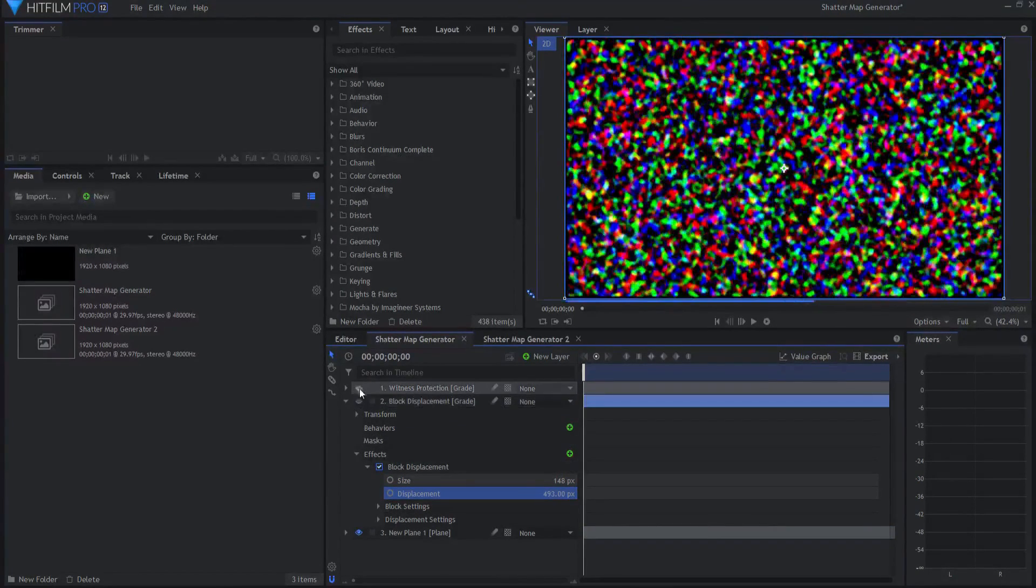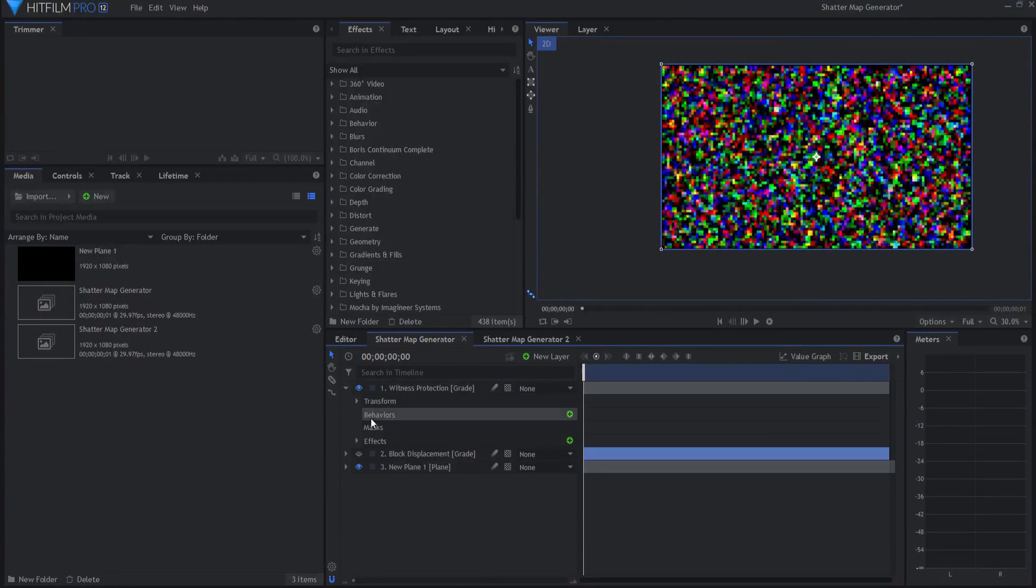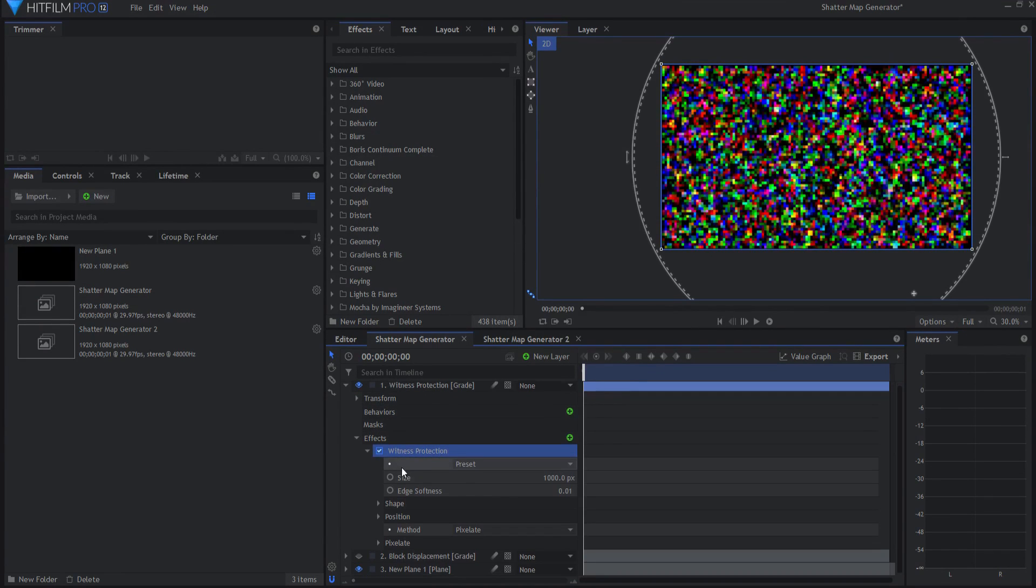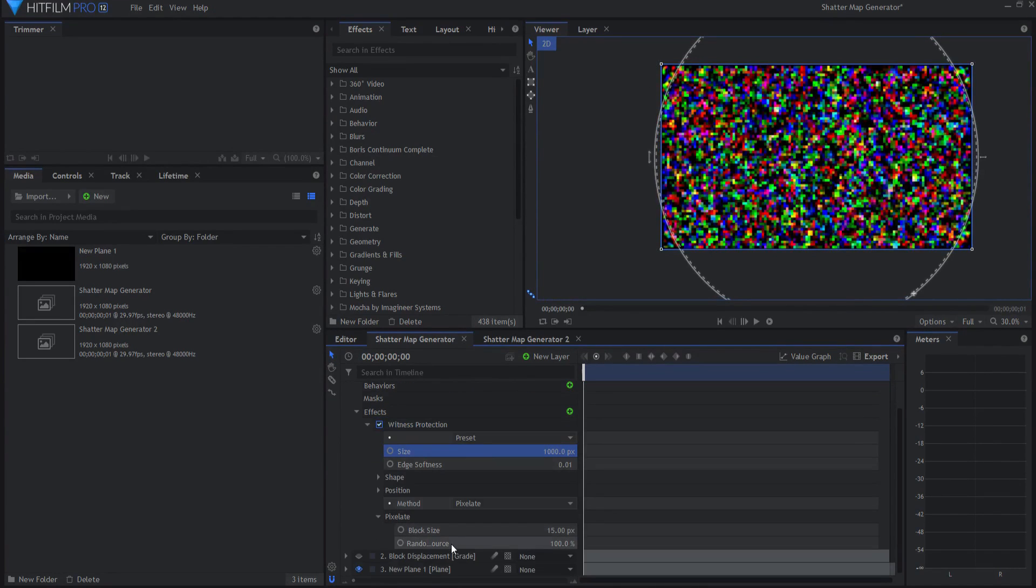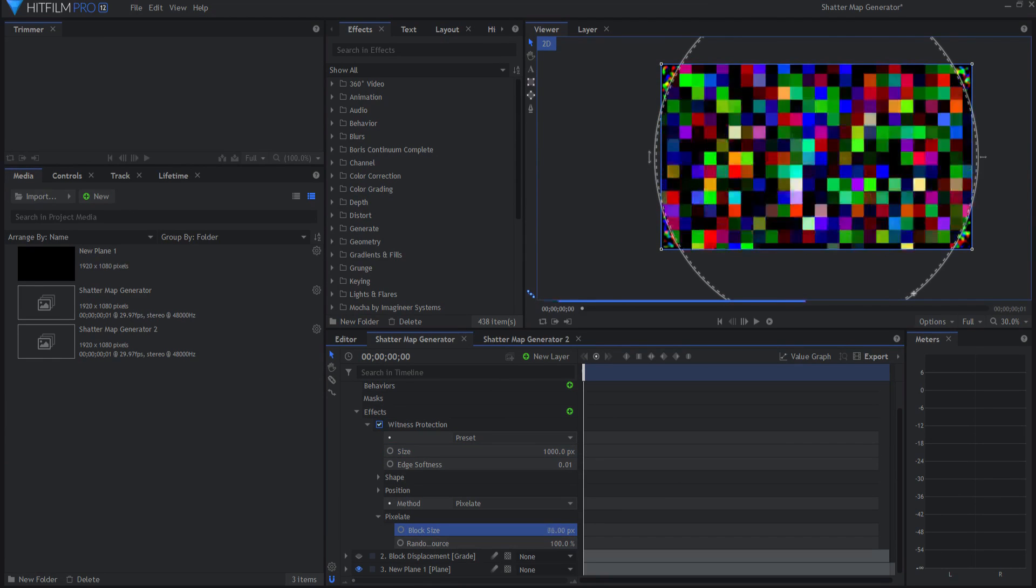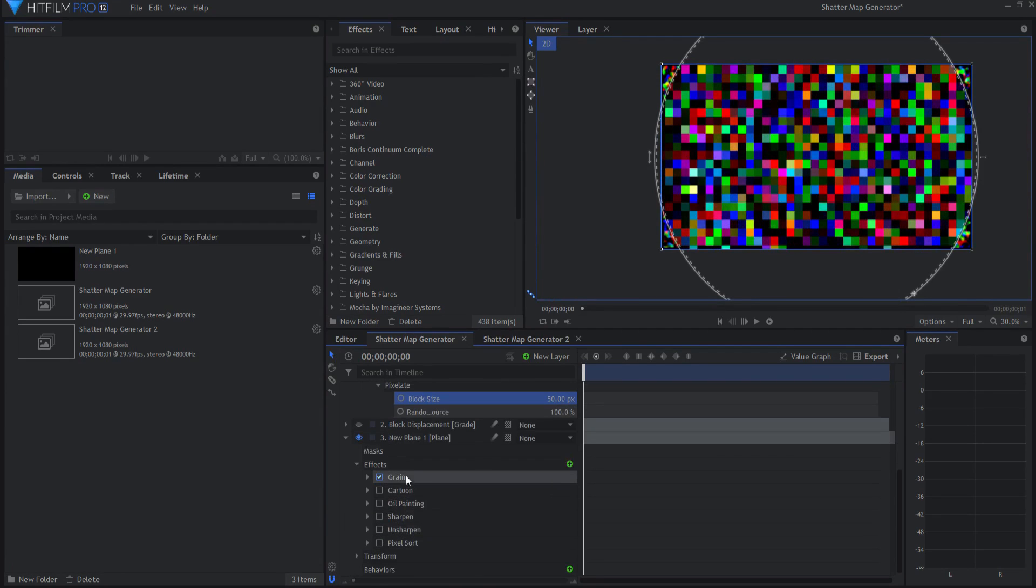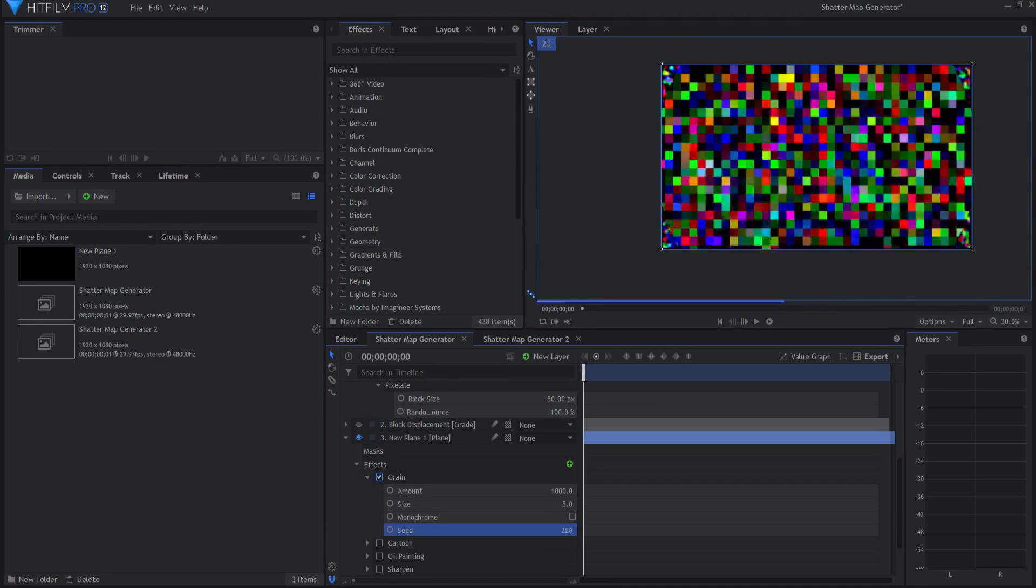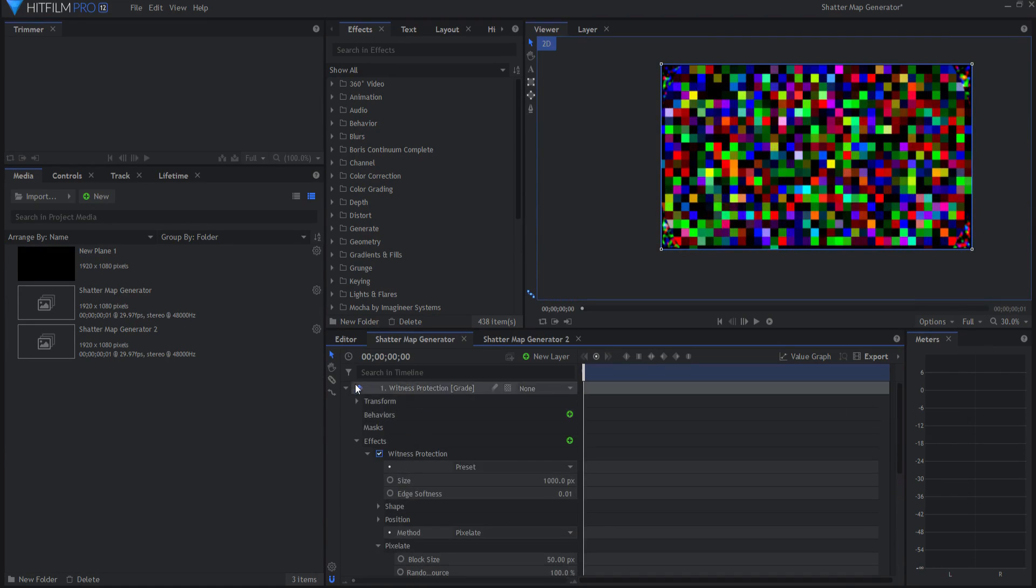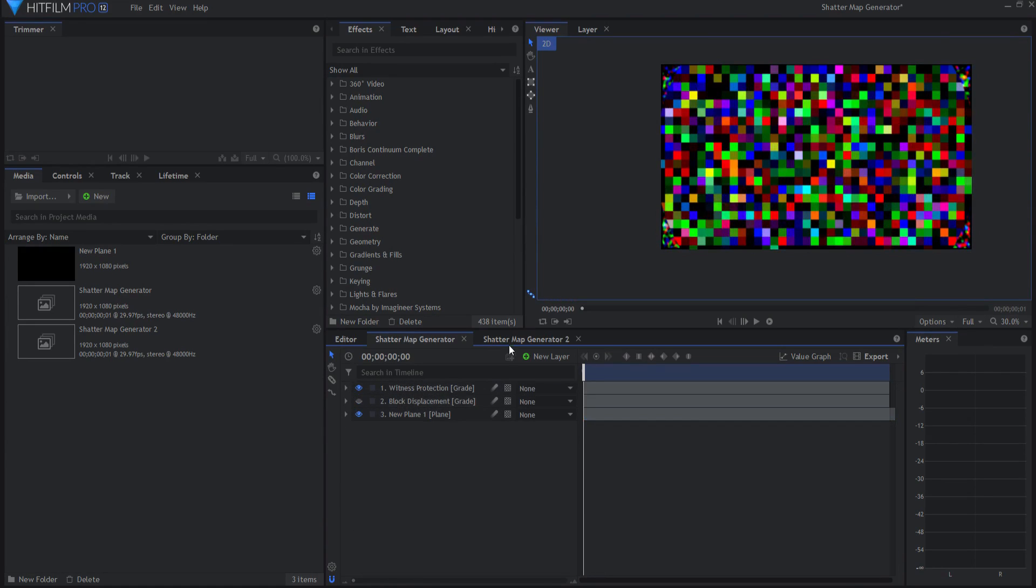I also added a witness protection effect which is basically witness protecting the entire thing. You can make the blocks bigger or smaller under pixelate. The key here is that on the plane you can change the seed of the grain to give yourself a different shatter map every single time you do it. That was my first idea, using the grain effect on a plane.